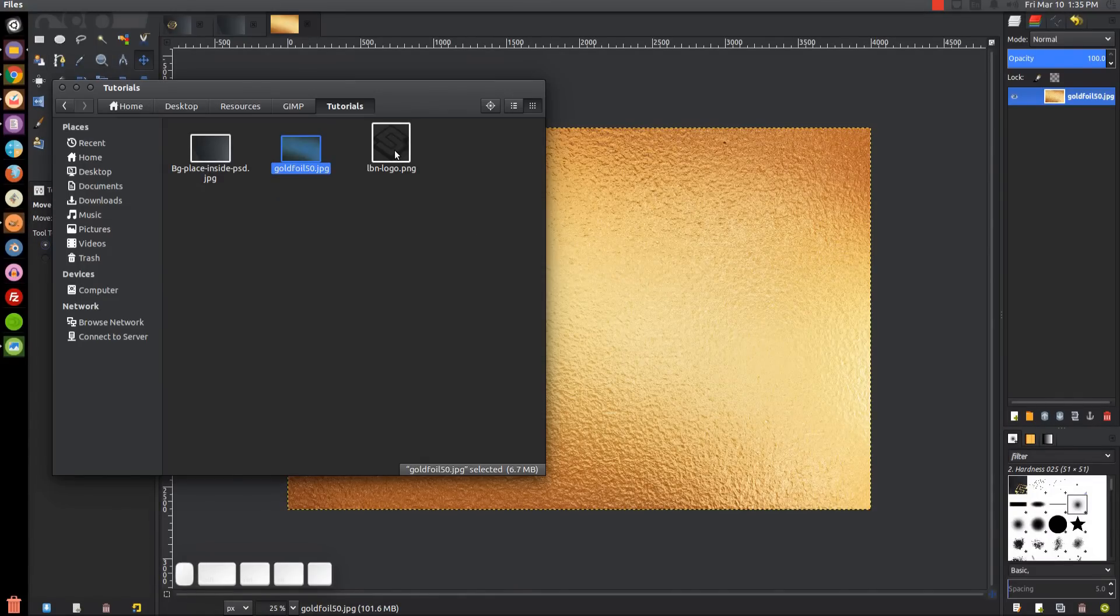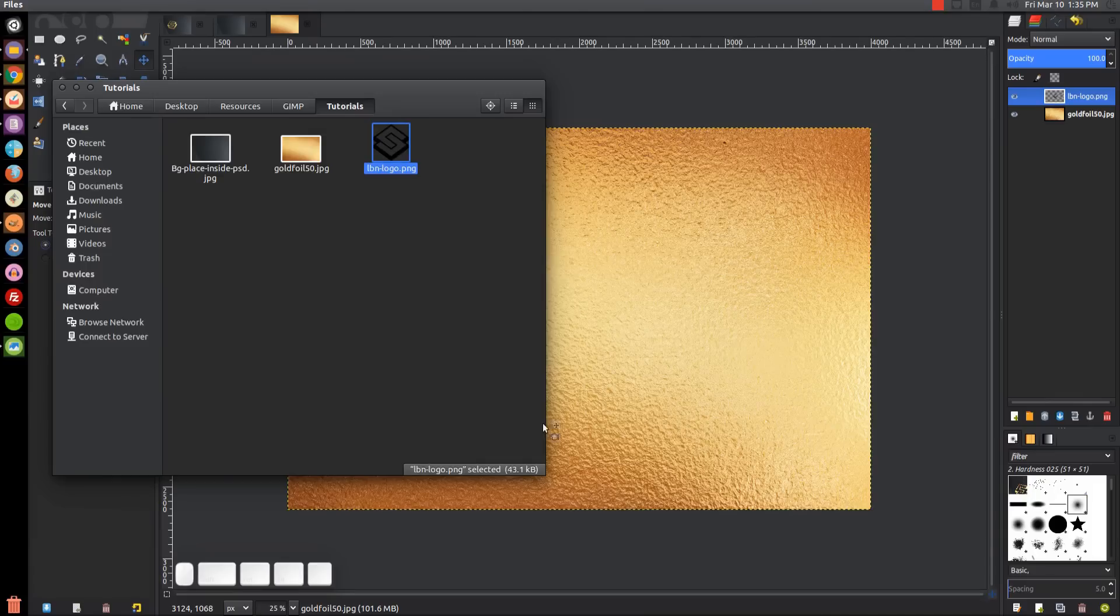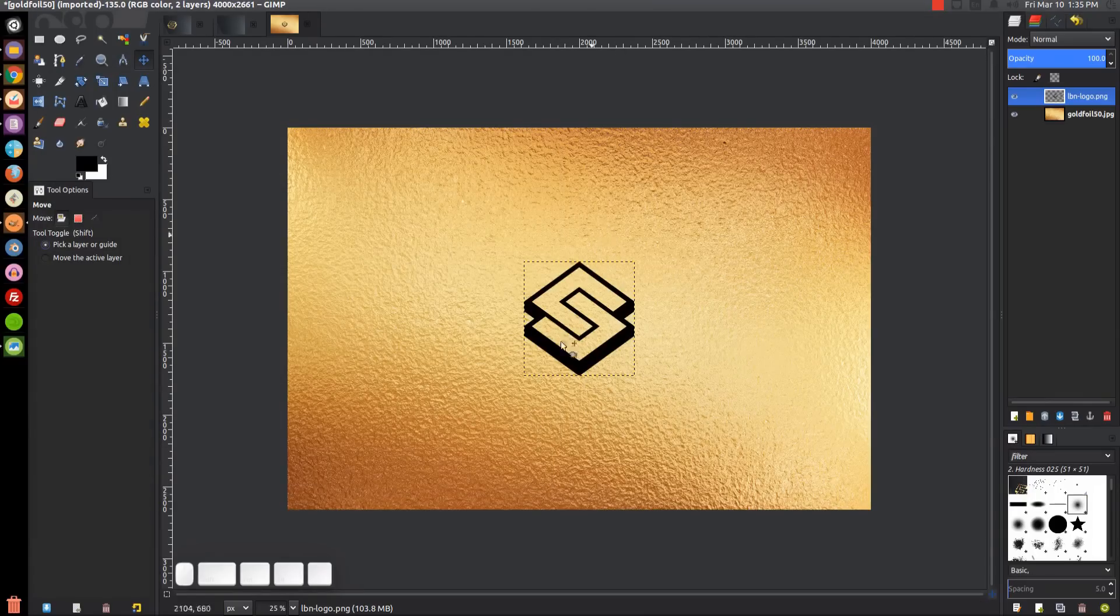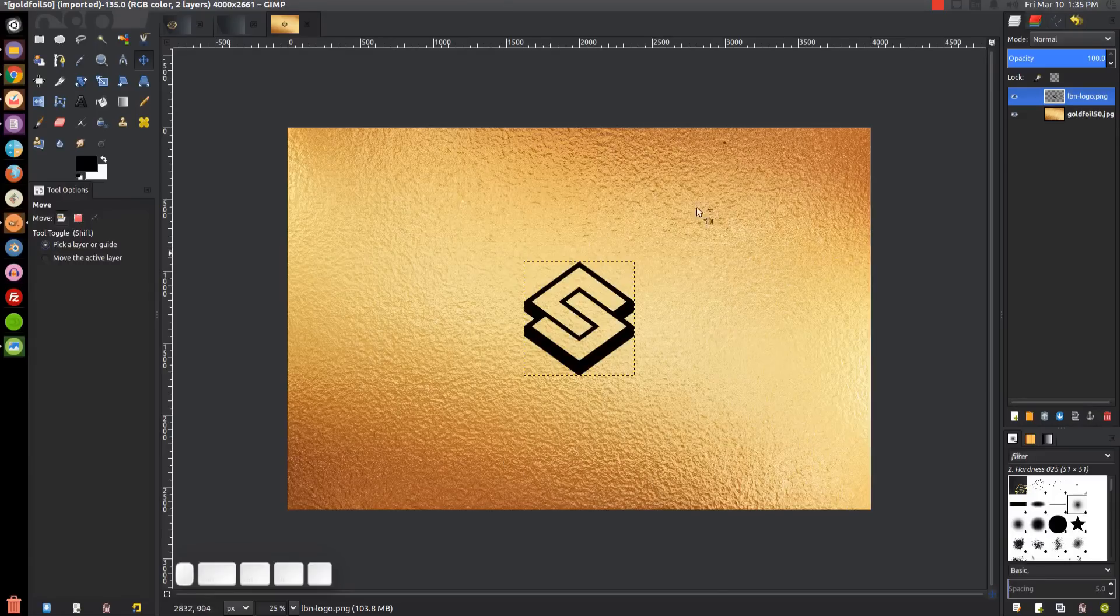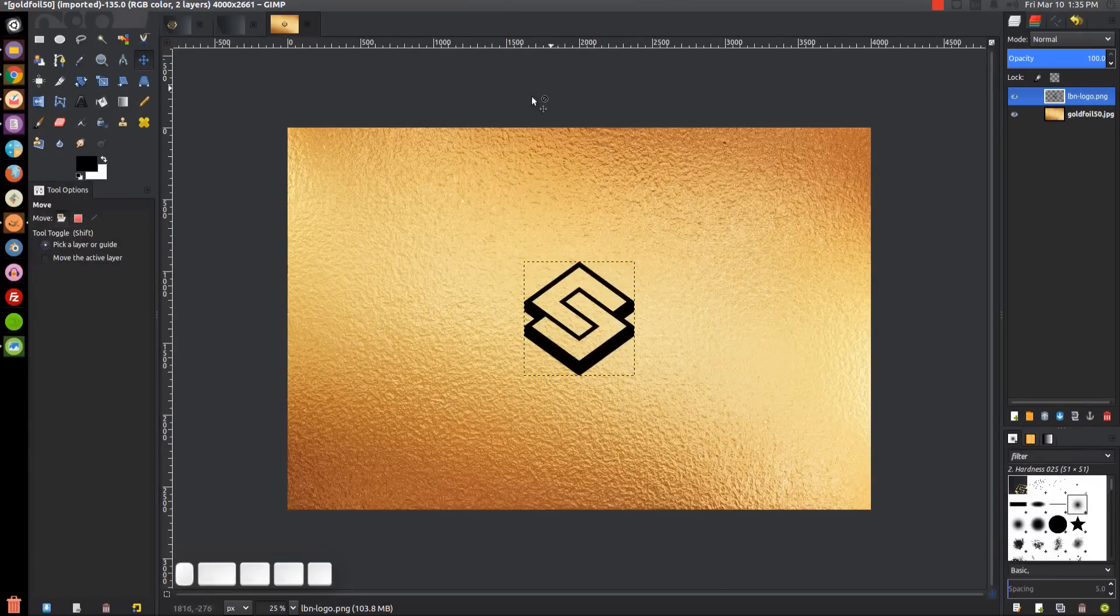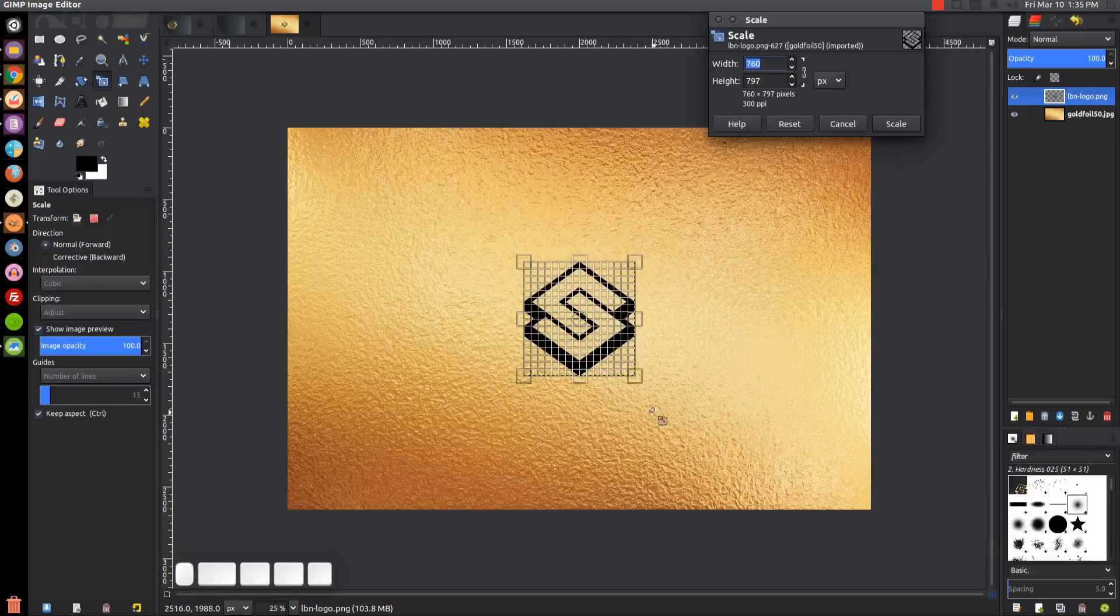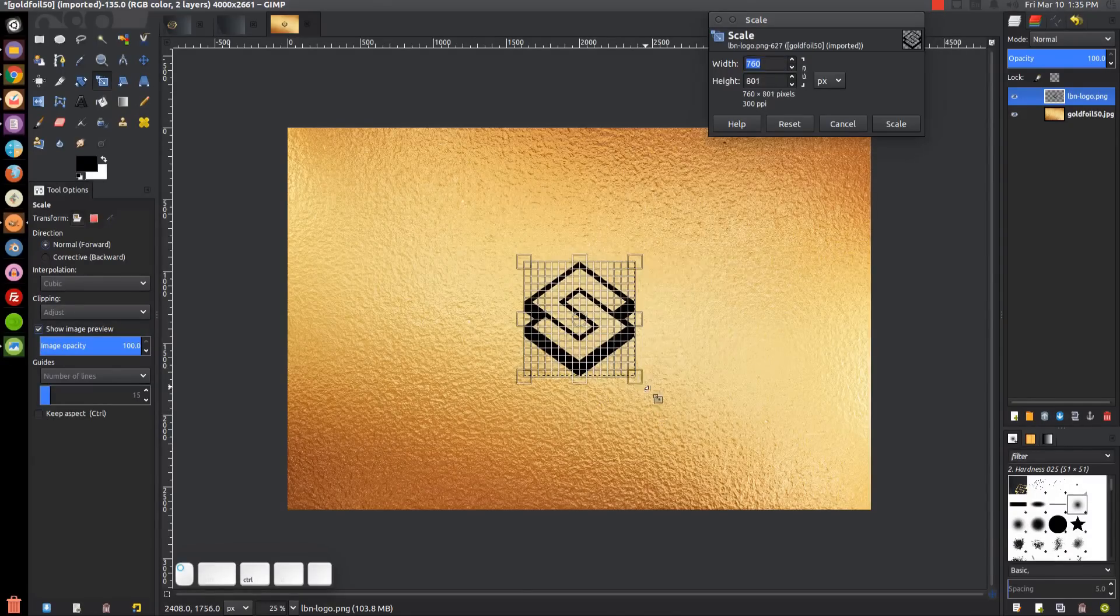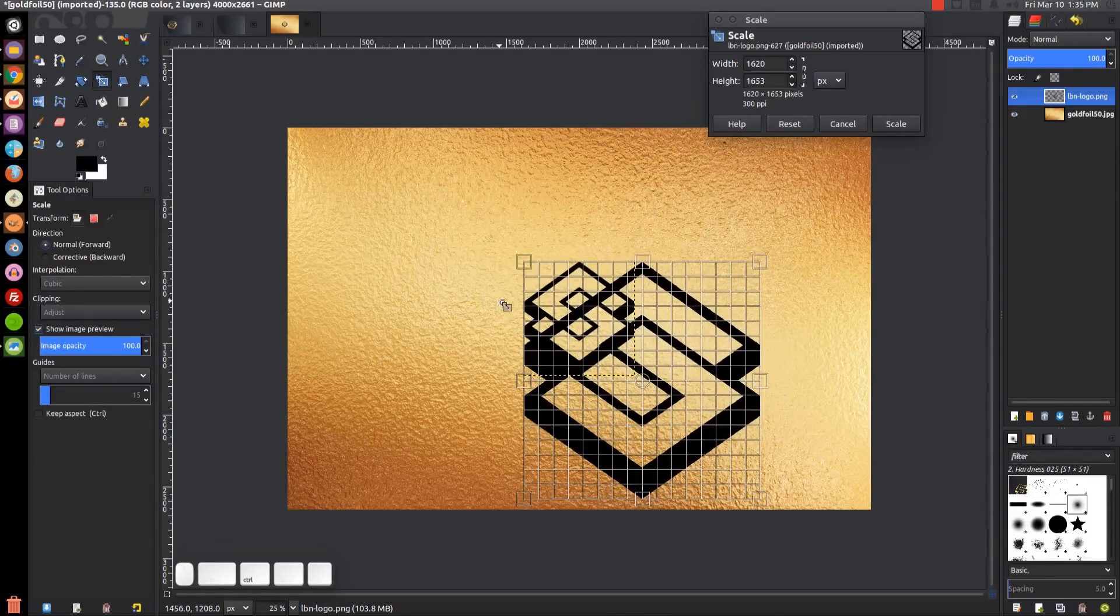I'm going to take the logo and click and drag it into the gold foil image. We want the logo to be just as big as the image here. I'm going to grab the scaling tool, click on the logo, hold Control, and grab one of these corners and pull it up to scale it up.